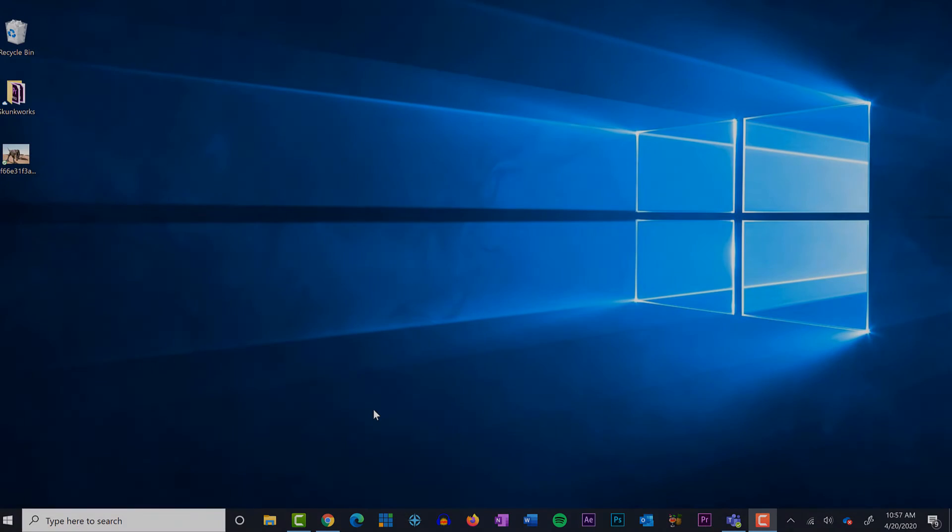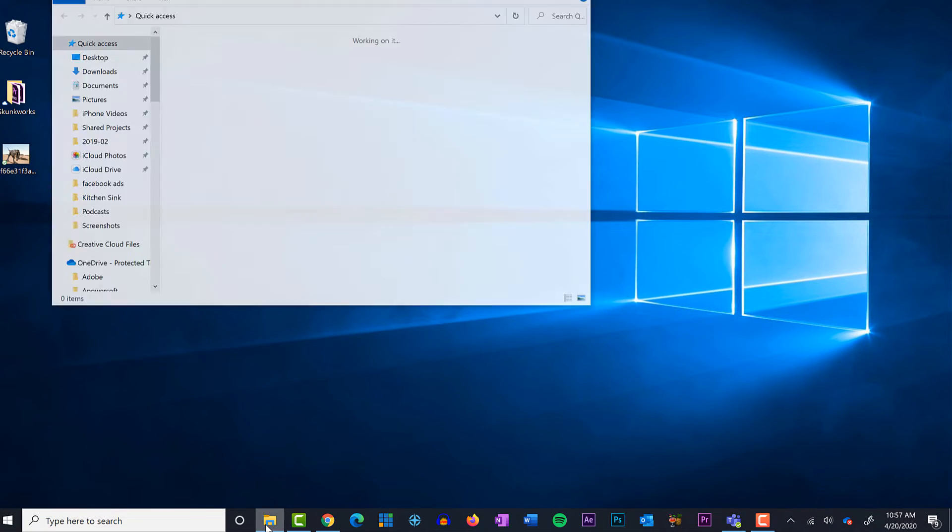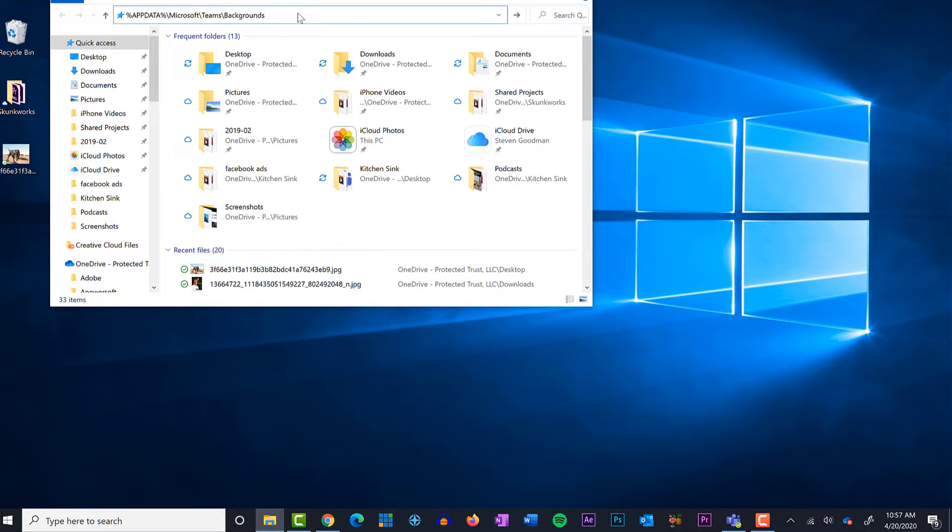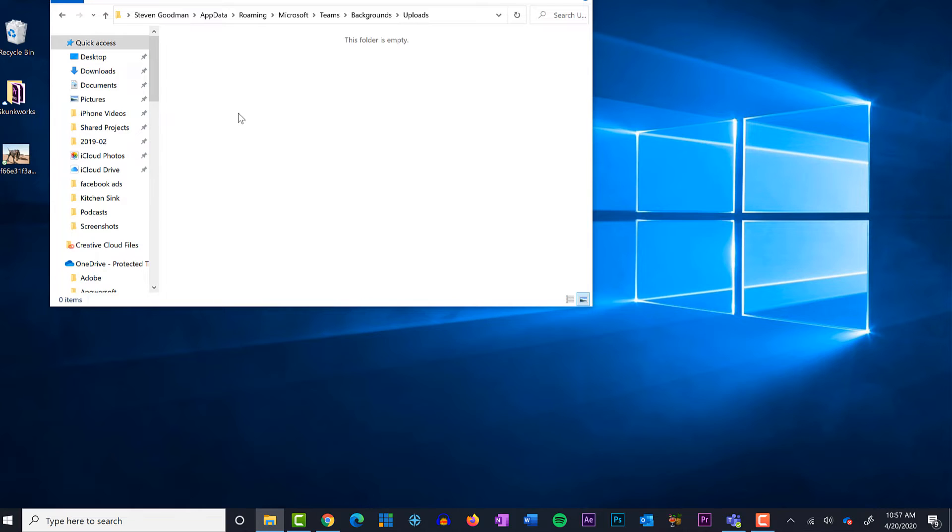And to get there, simply open File Explorer, which is usually pinned to the taskbar, copy and paste or manually type in the address, then drag and drop or copy and paste the image you will want to use.